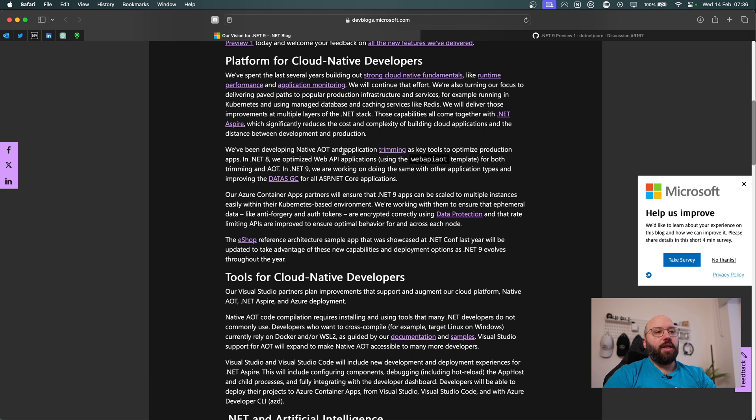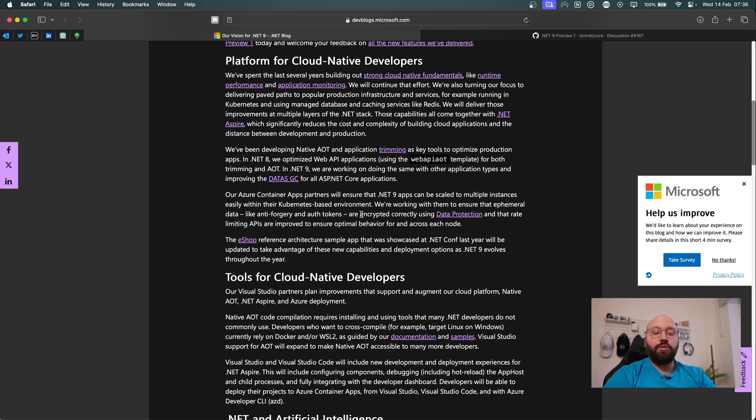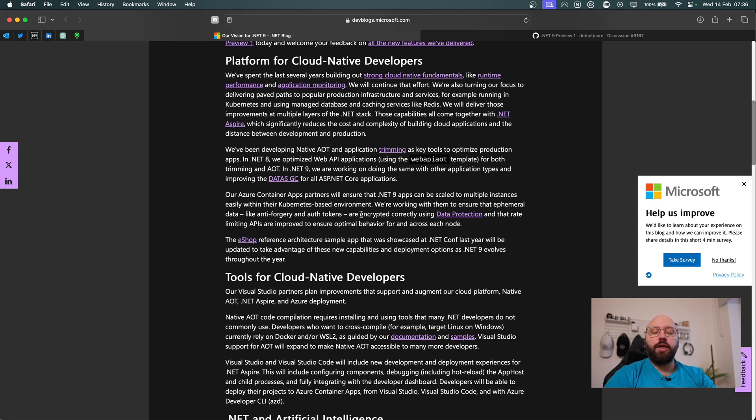And the other one is going to be .NET Aspire. So .NET Aspire is released within .NET 8 as a preview. .NET Aspire, basically, it's a tool where you're actually able to fully manage a full cloud native enablement solution where you're going to have a lot of alerting, monitoring, you're going to have dashboard, you're going to have logs...